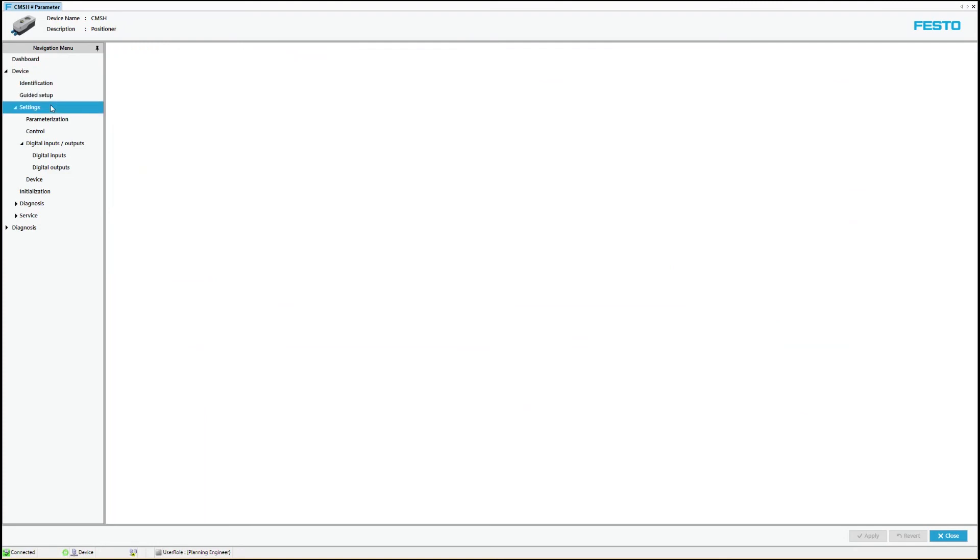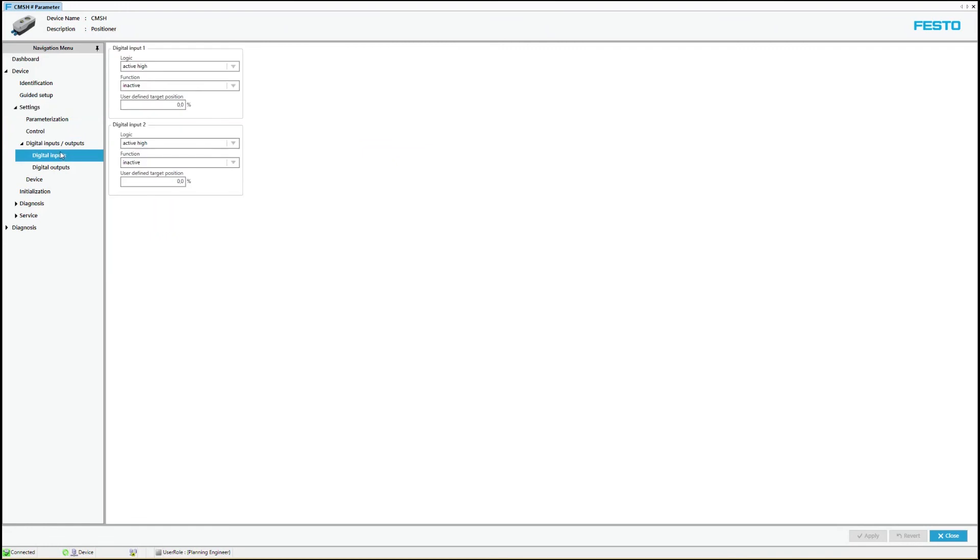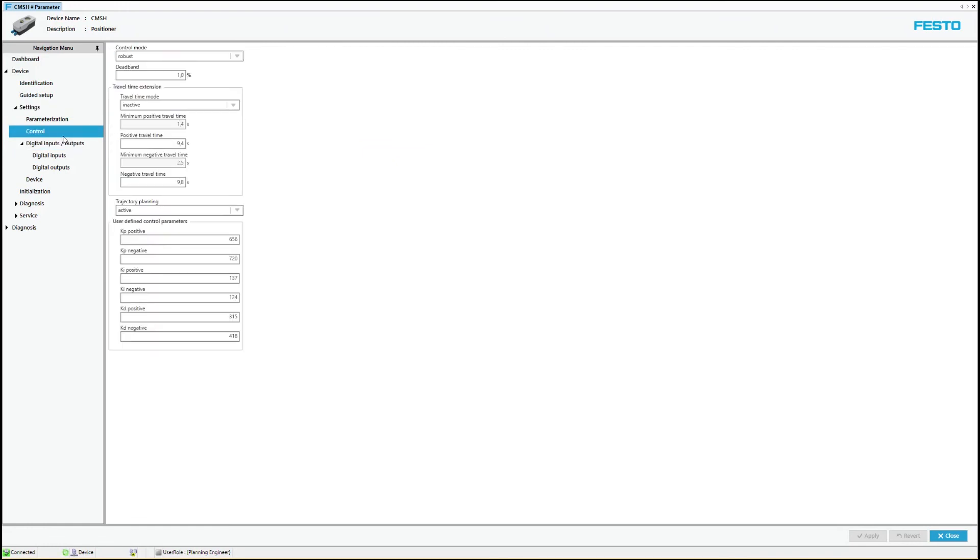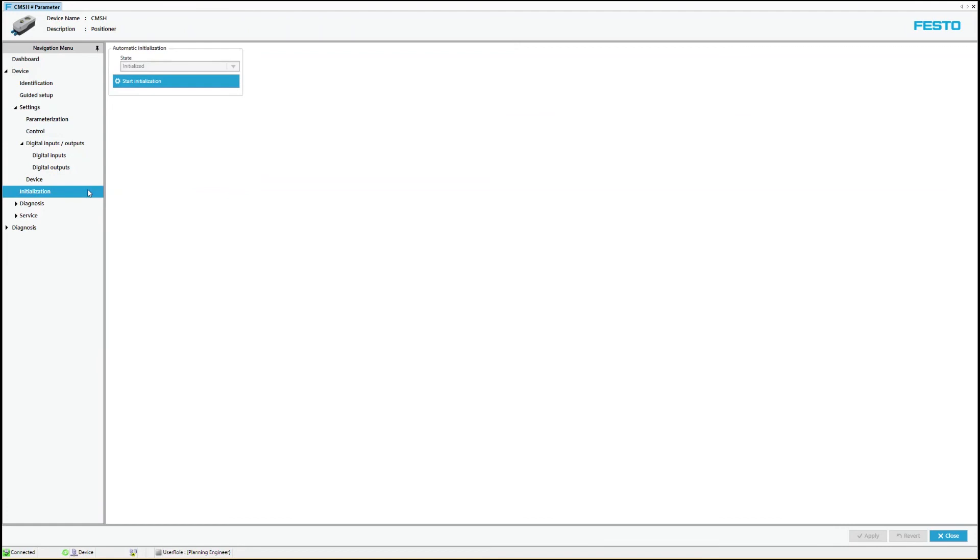For example, it is possible to configure the digital inputs or to change the dead band. The initialization routine can also be called via a separate menu area.